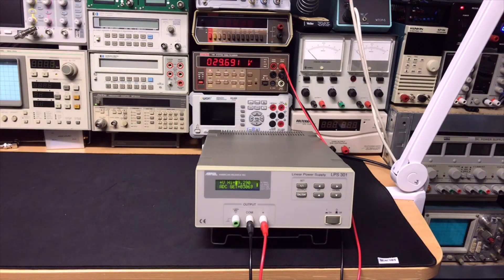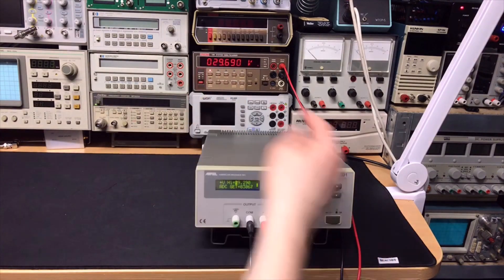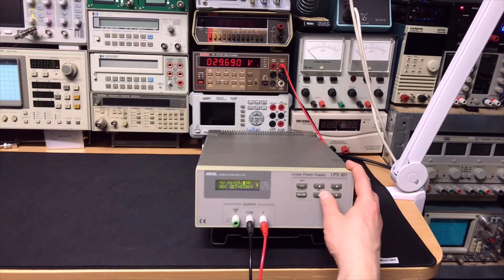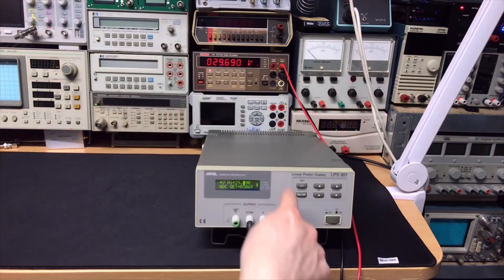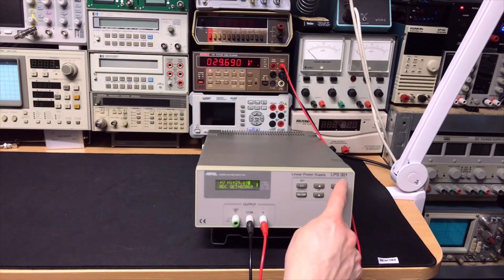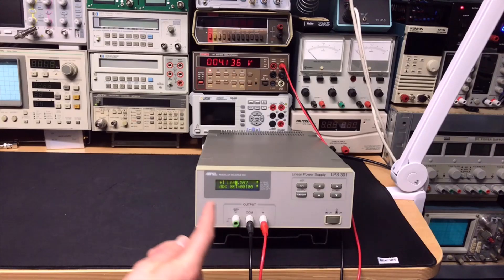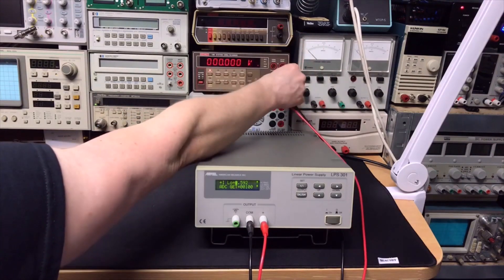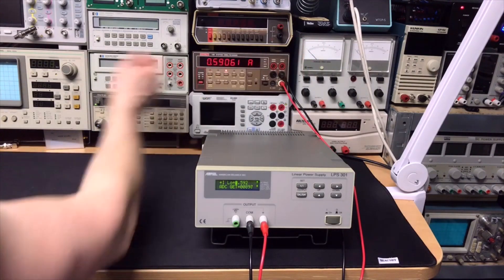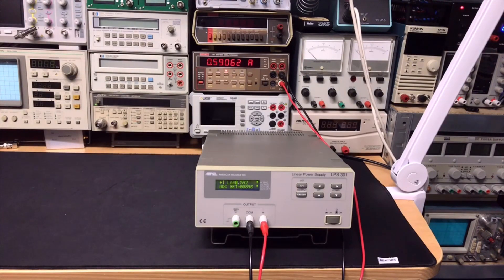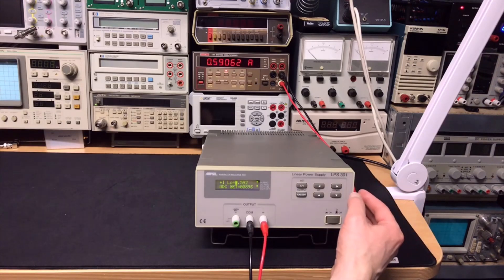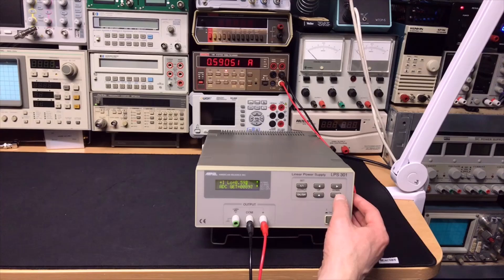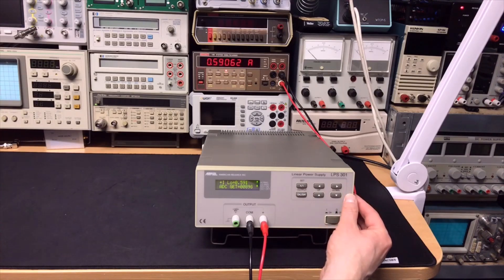We got automatically to the next setting: 29.69. So 29.690, perfect.